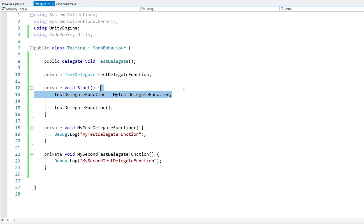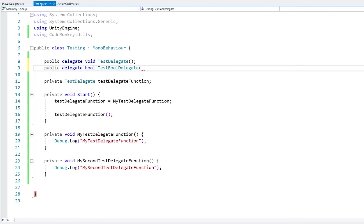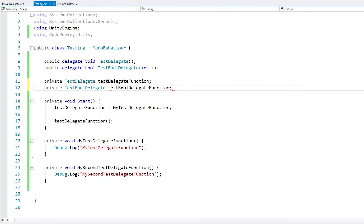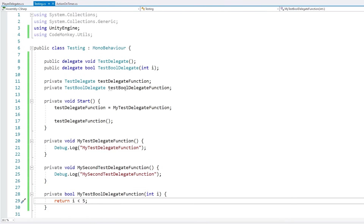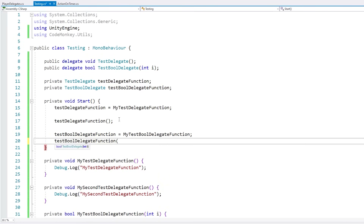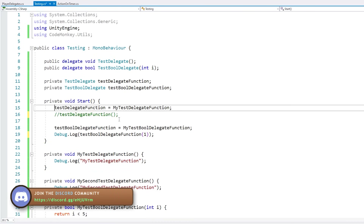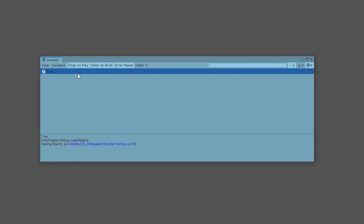Delegates can have any return type and parameters. For example, we can make a public delegate that returns a boolean and takes an int parameter. We define a field of this type and a function that matches the signature — returning a boolean and taking an integer as a parameter. Then we can assign it the same way as previously and simply call it, passing our parameters. And yep, there it is — our function call is working correctly.